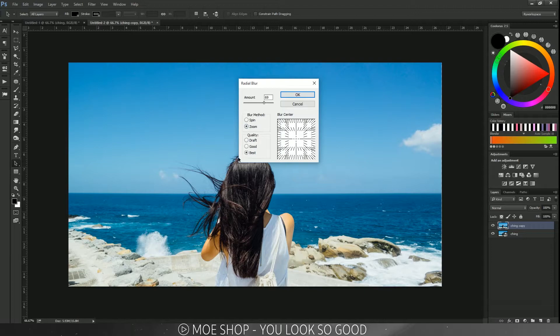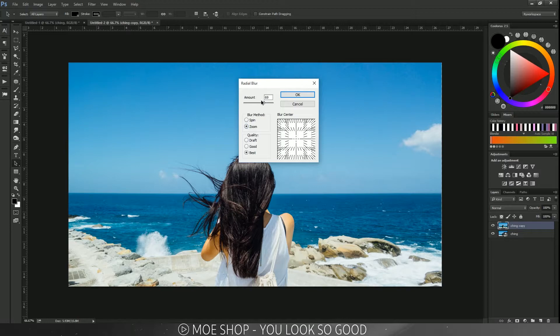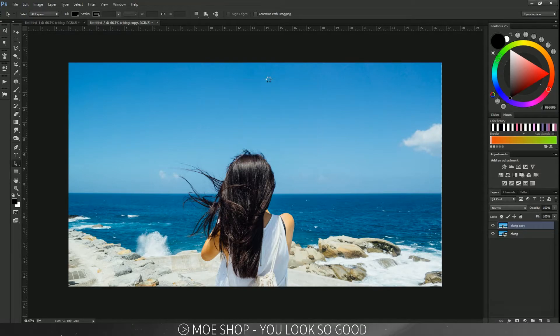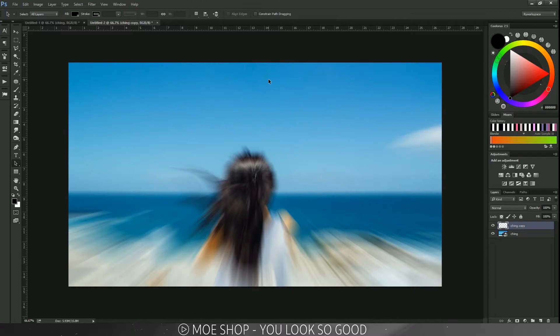I always put it on Best—I think it looks the best. I'm going to put it at around 70 to 71. I think that looks good because too much does not look good.